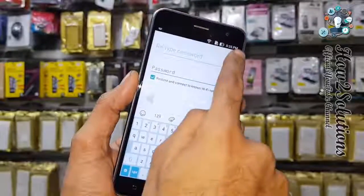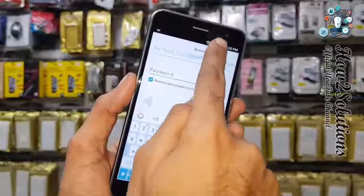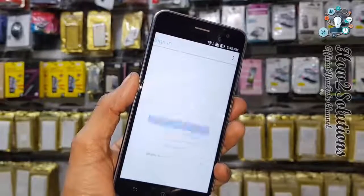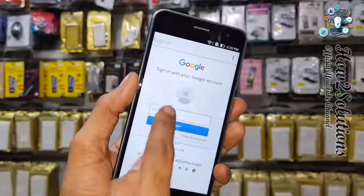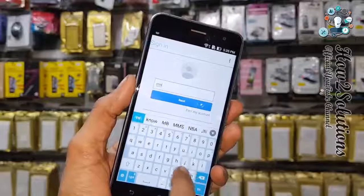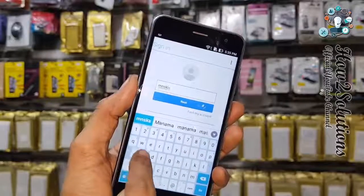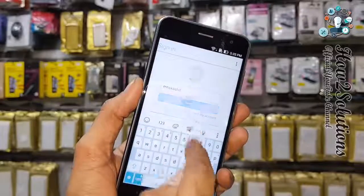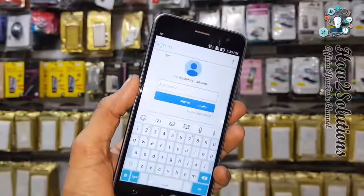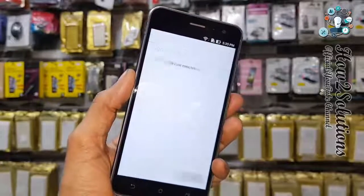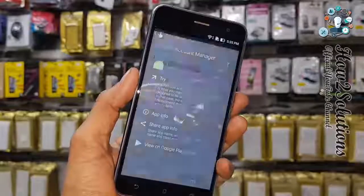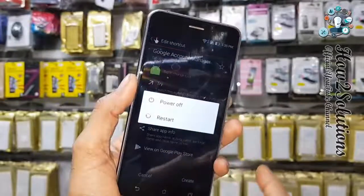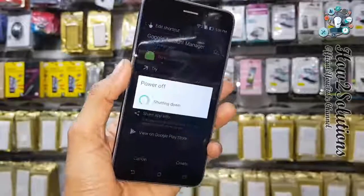Open Google Account Manager, find 'Type email and password', and open it. Click the Try button. At the top, click the three-dot menu and select 'Browser Sign In'. Now enter any Gmail account and password. Click Next, enter the password, and the new account is being added to the device. Now reboot the device.